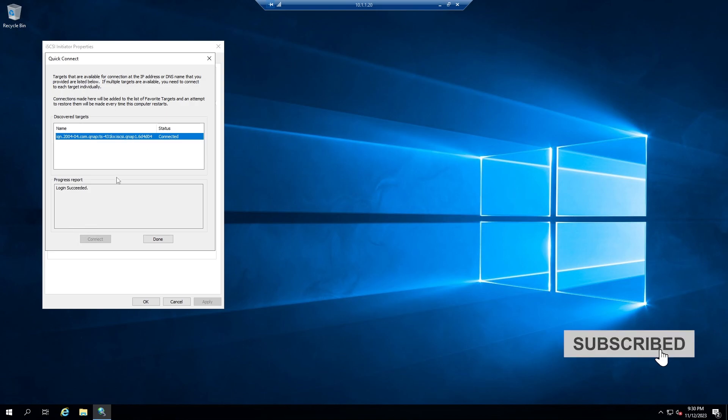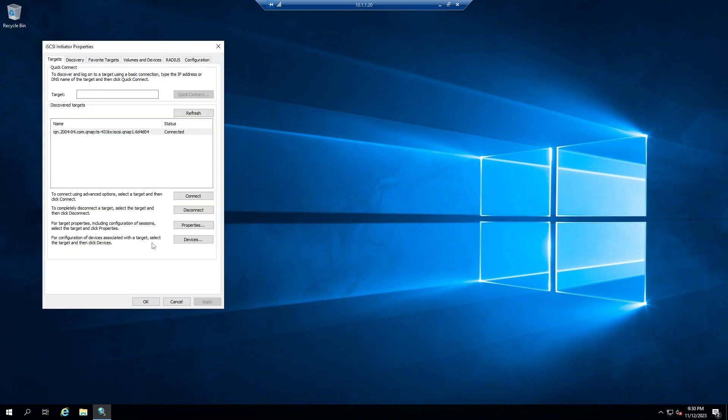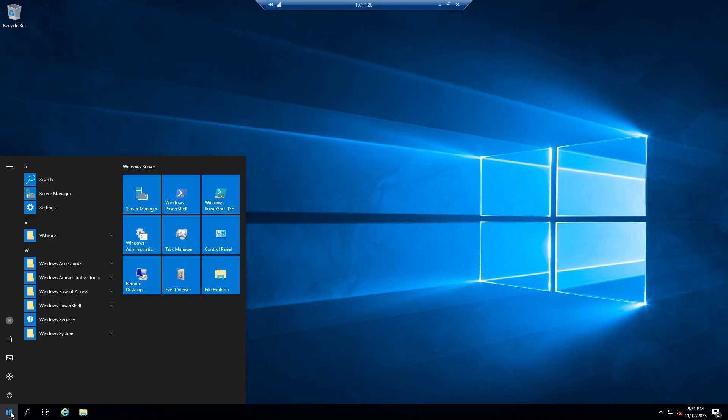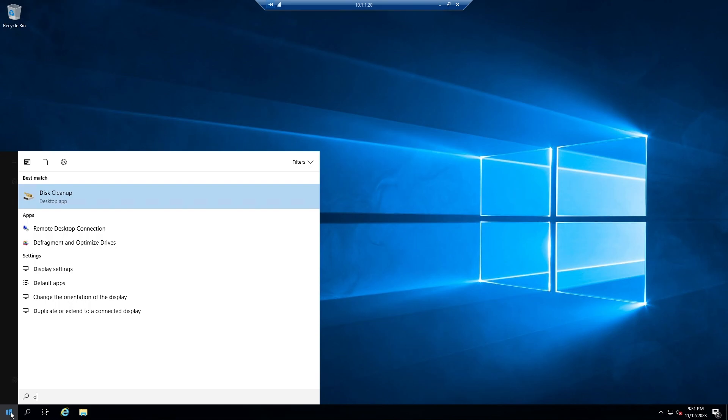This is the discovered target. Click Done. Open Windows Disk Management.